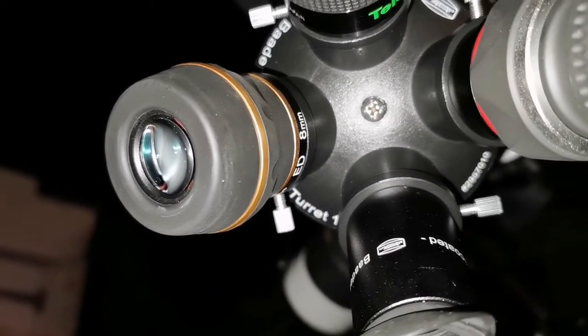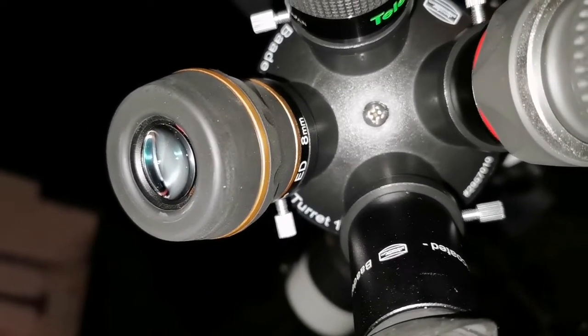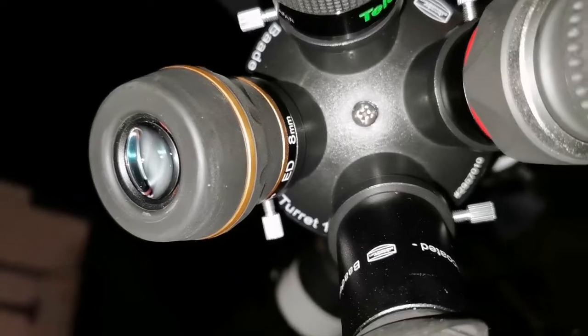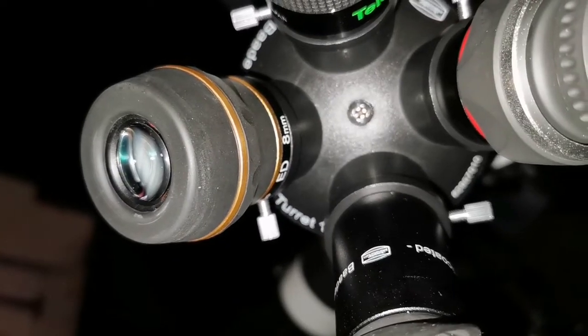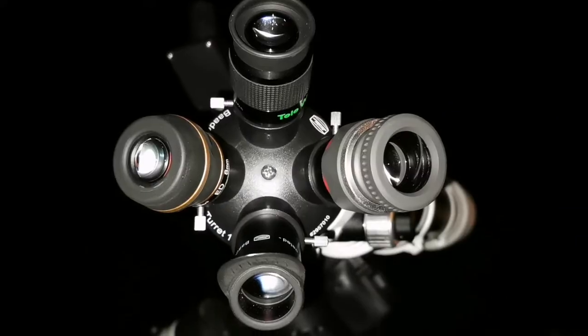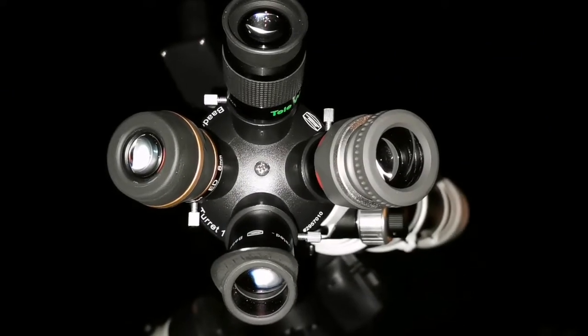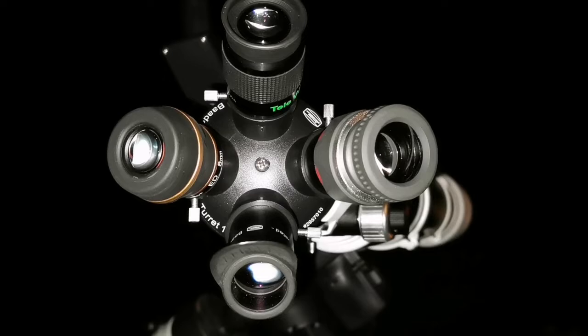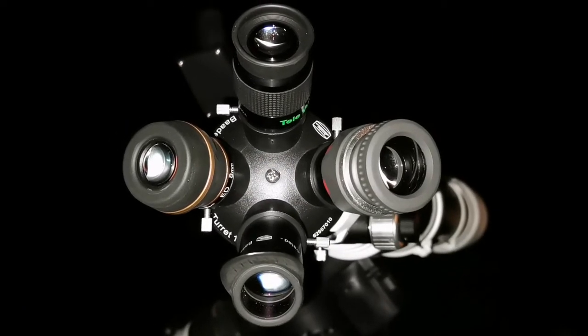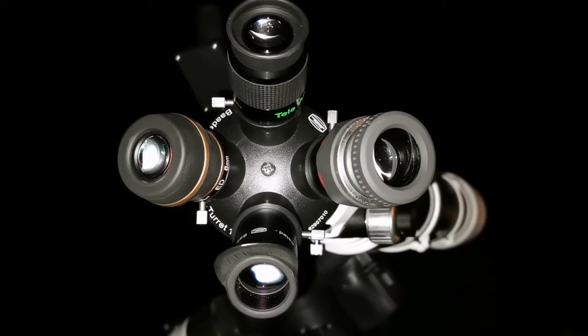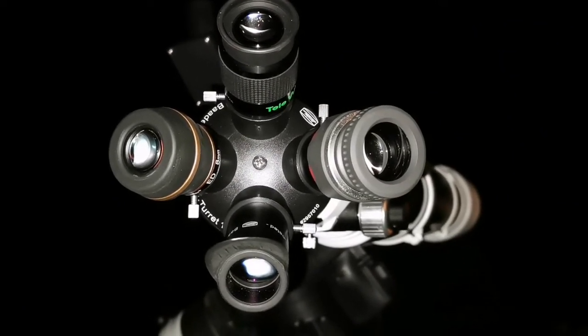This is probably the best eyepiece. Such good value for money. This eyepiece is stunning—probably the best eyepiece you can buy.